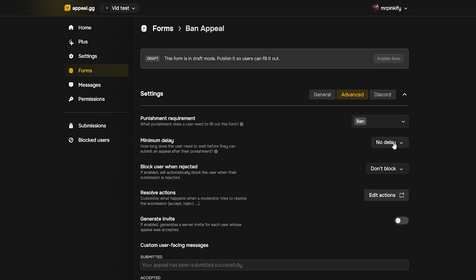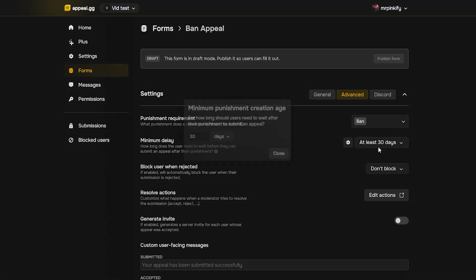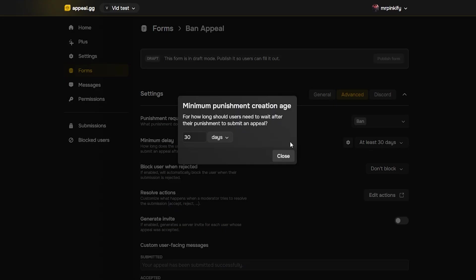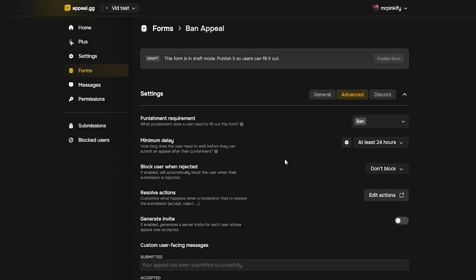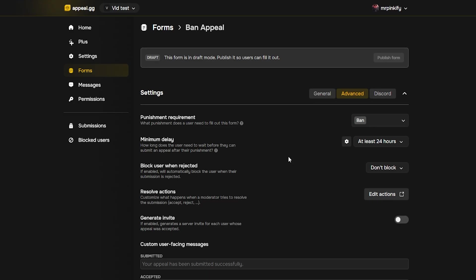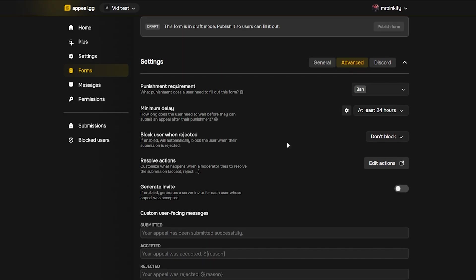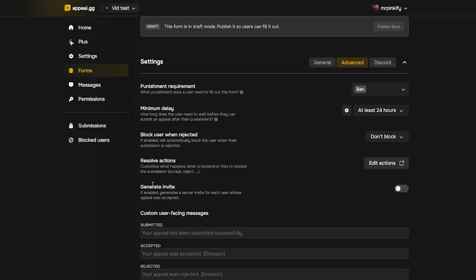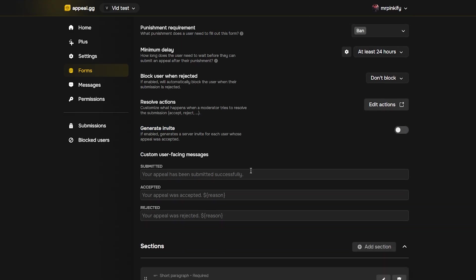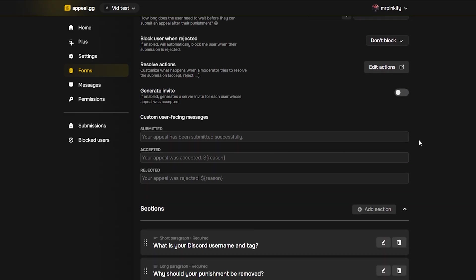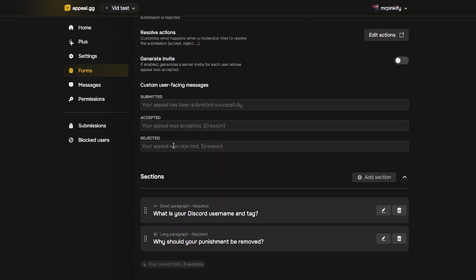At this point, you can also set a delay before users can apply, which forces a cooldown period after their punishment. You can also decide whether to block users from submitting again if their appeal is rejected.